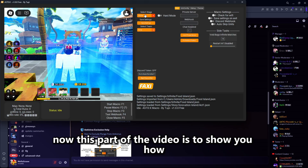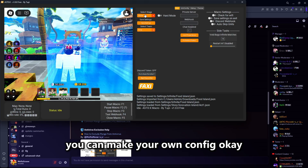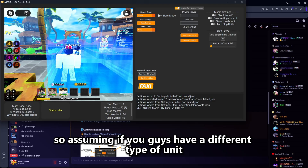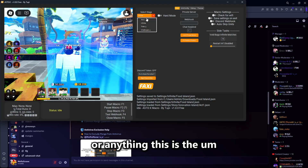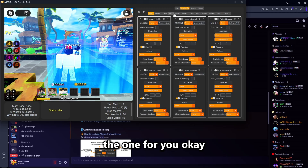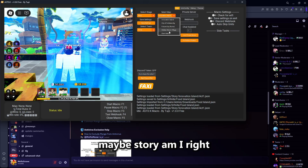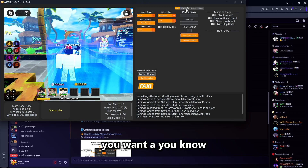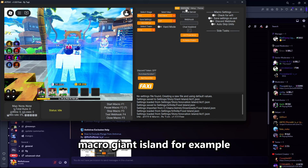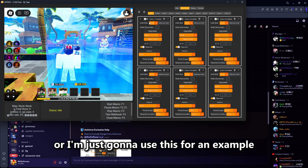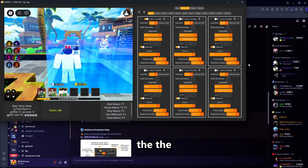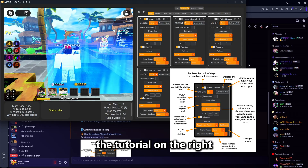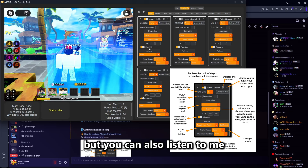This part of the video shows you how to make your own config. Assuming you have a different type of unit or anything, this is the one for you. So let's say you want to macro a story — for example, a giant island. I'm just going to show a screenshot of the tutorial on the right, but you can also listen to me.